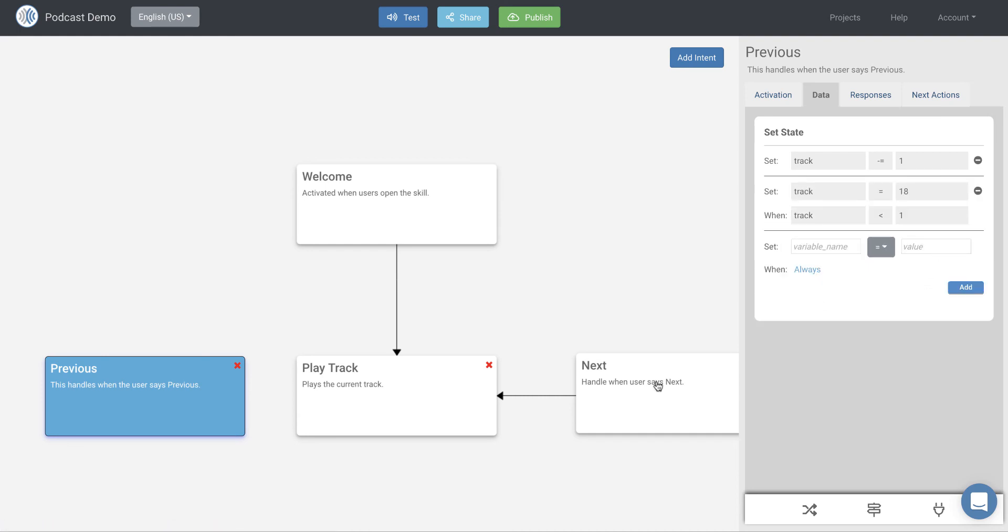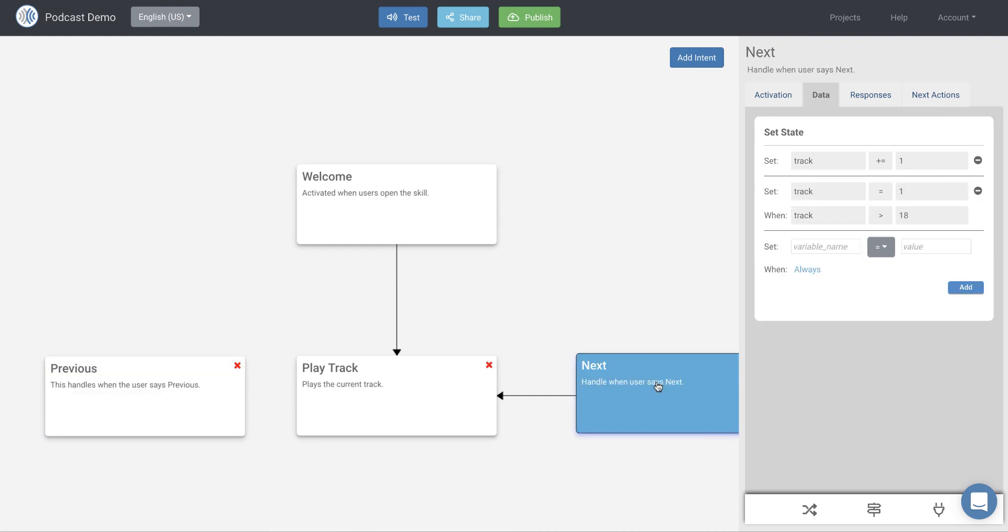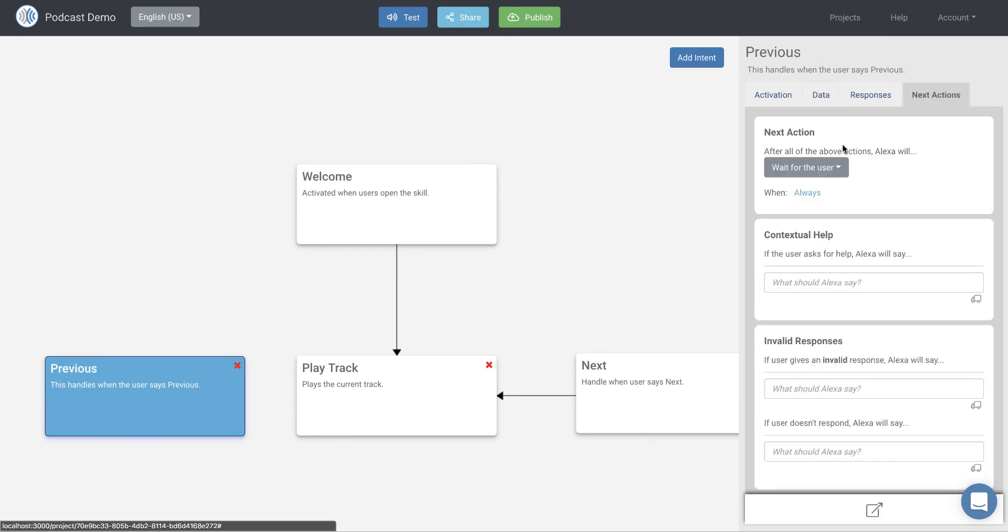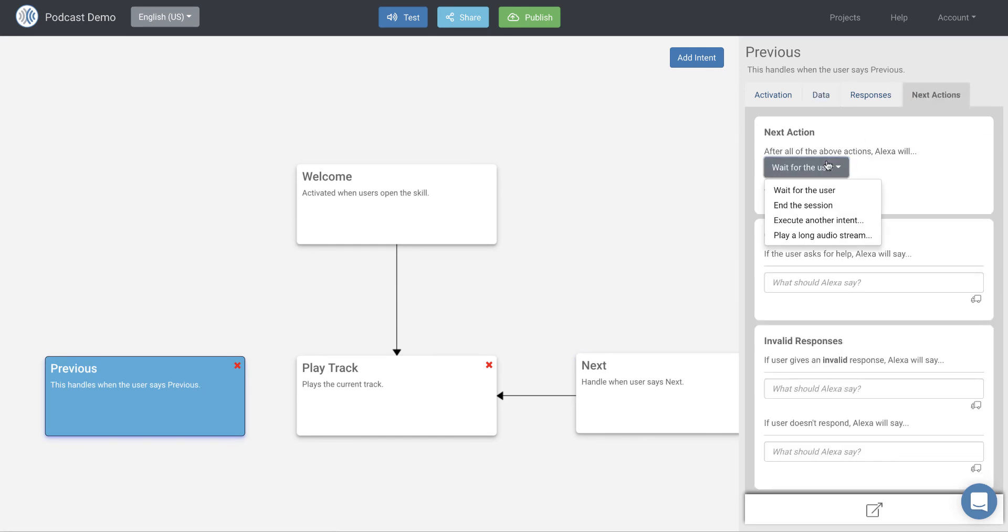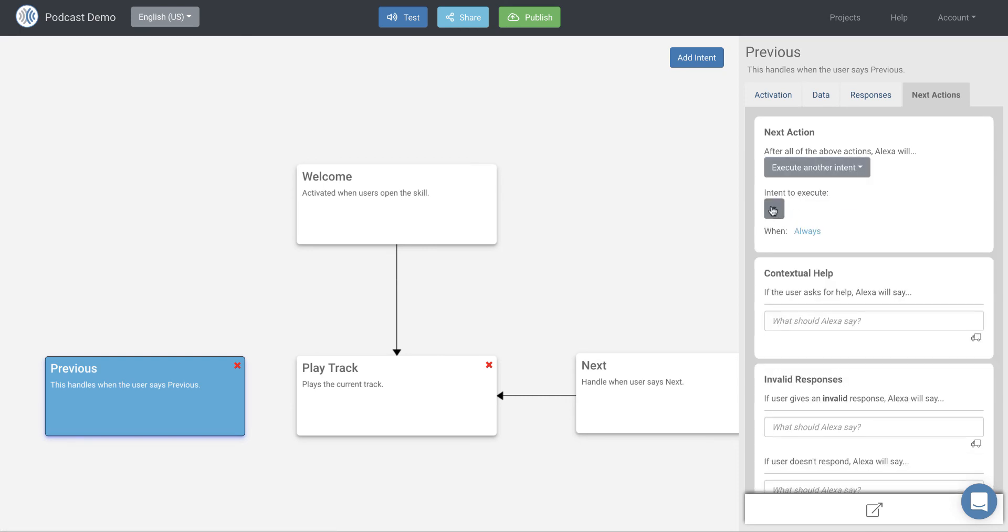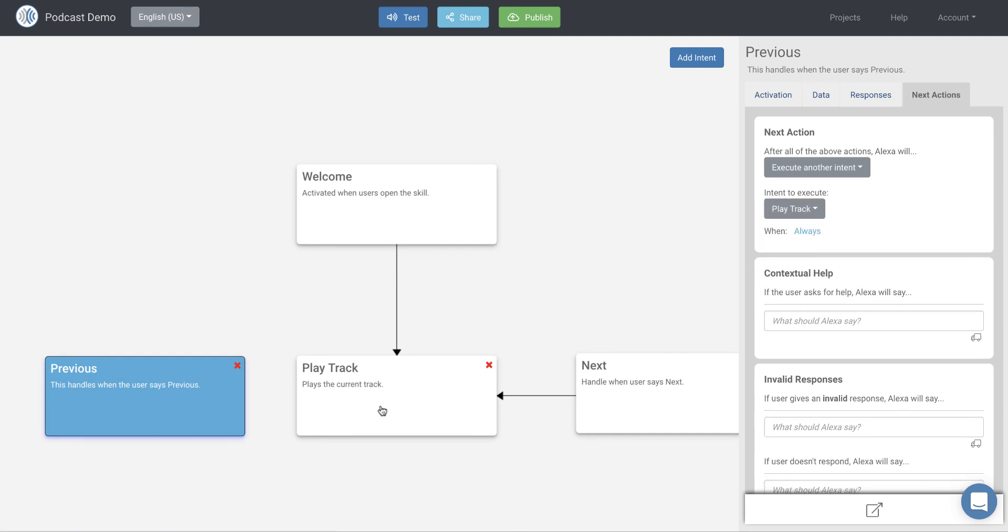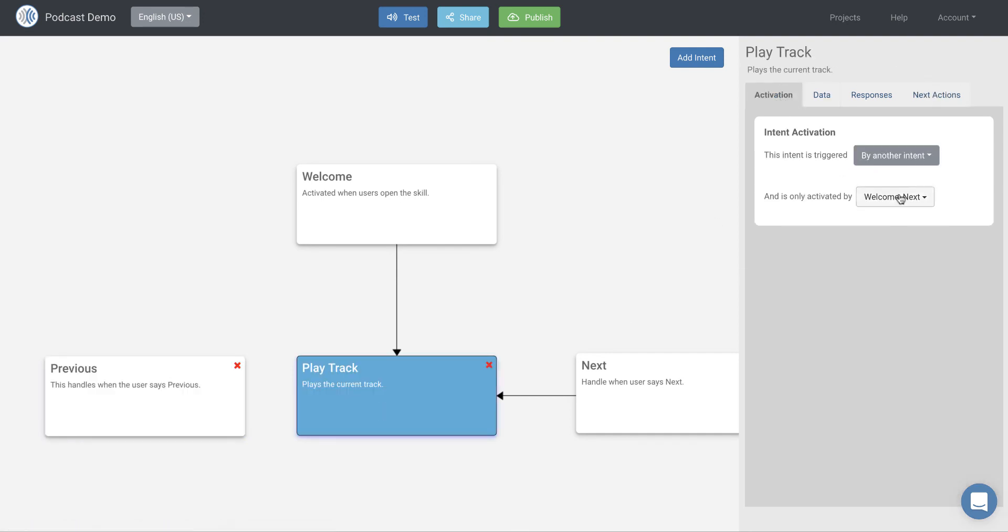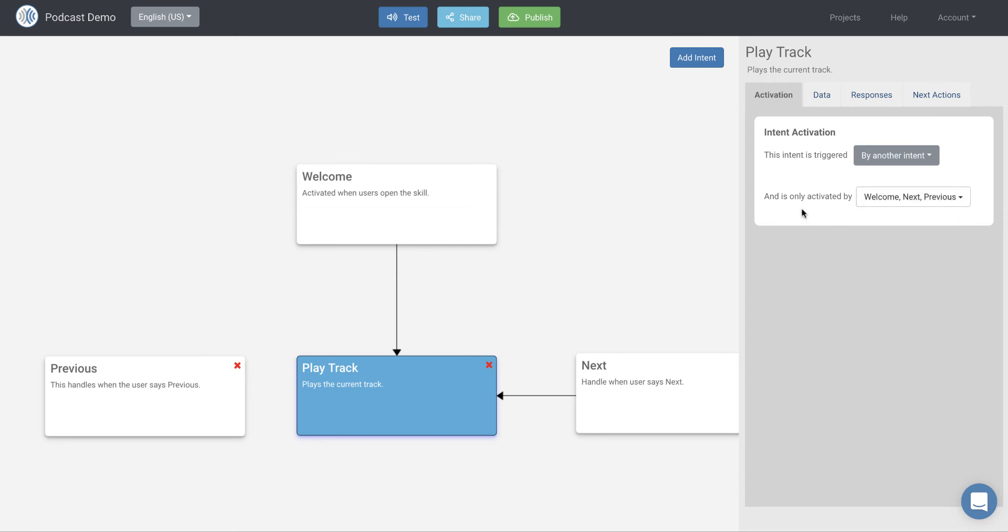And let me switch back to next and make sure that I did that right. So we're going to make track equal to one when track is greater than 18. Awesome. So back over here in the previous, our next actions are going to be, again, we want to play the track now that we've changed the tracks. We want to execute another intent and execute our play track intent. And then we'll go back to play track and say that it's activated also by previous. So let's go ahead and test that out and see how we did.